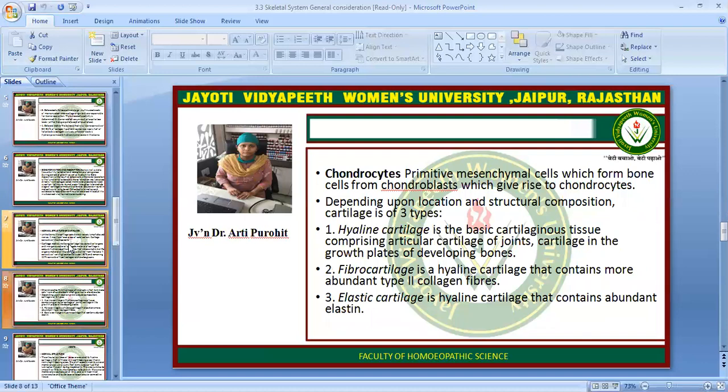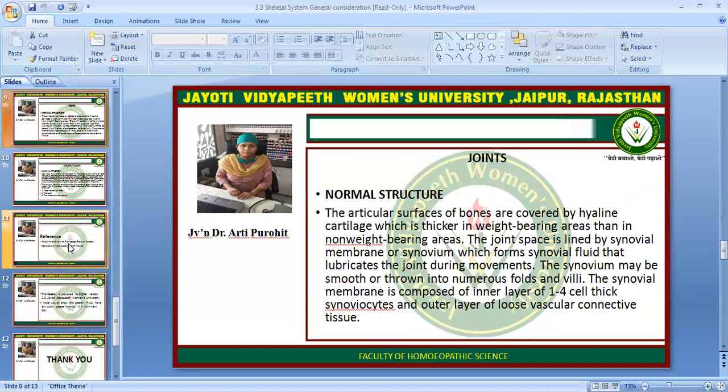Chondrocytes: Primitive mesenchymal cells which form bone cells form chondroblasts and may give rise to chondrocytes. Depending upon location and structural composition, cartilage is of three types: hyaline cartilage, fibrocartilage, and elastic cartilage. Hyaline cartilage is the basic cartilage comprising articular cartilage of joints and cartilage in the growth plates of developing bone. Fibrocartilage is a hyaline cartilage that contains more abundant type 2 collagen fibers. Elastic cartilage is hyaline cartilage that contains abundant elastin.